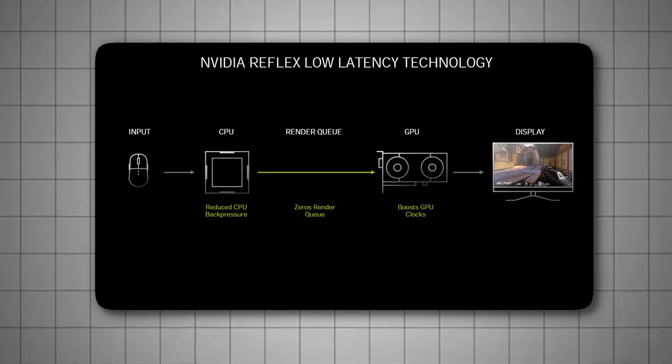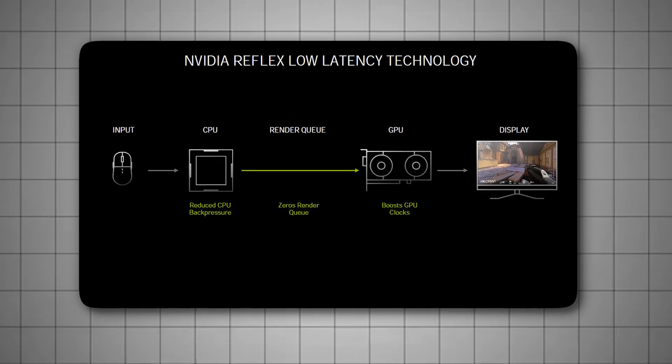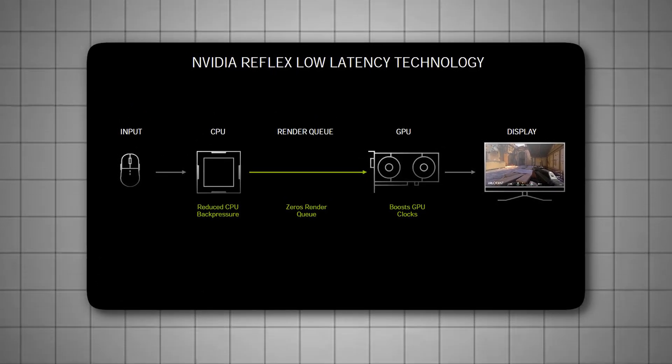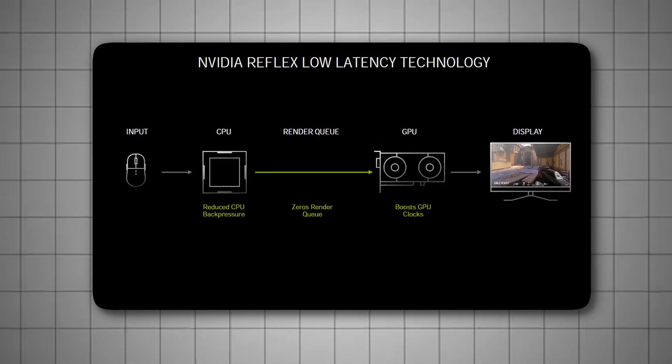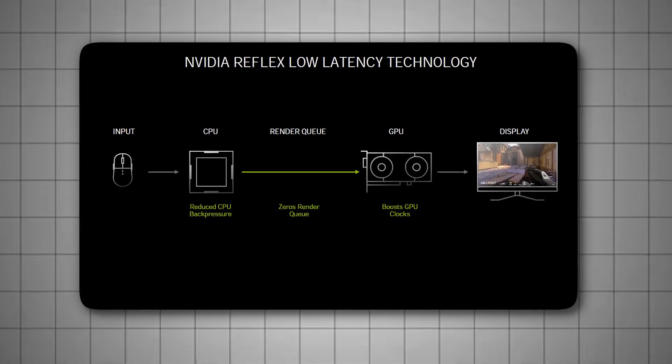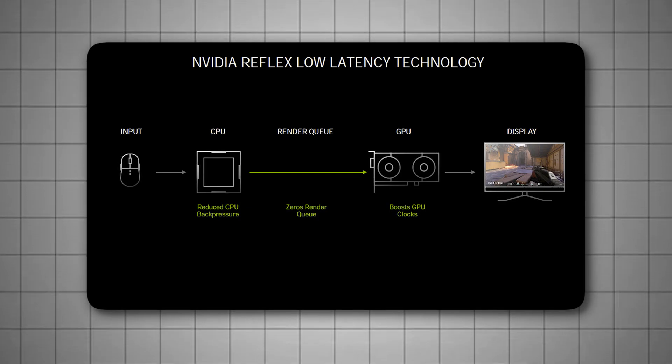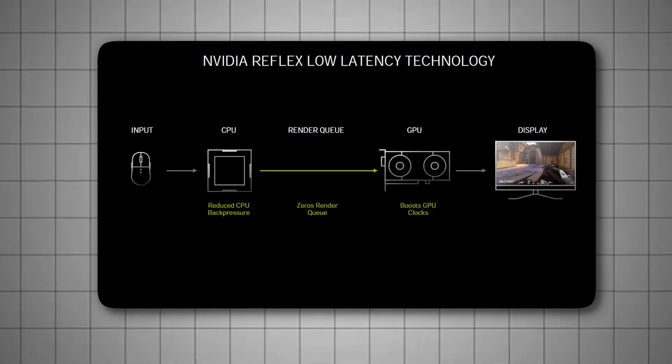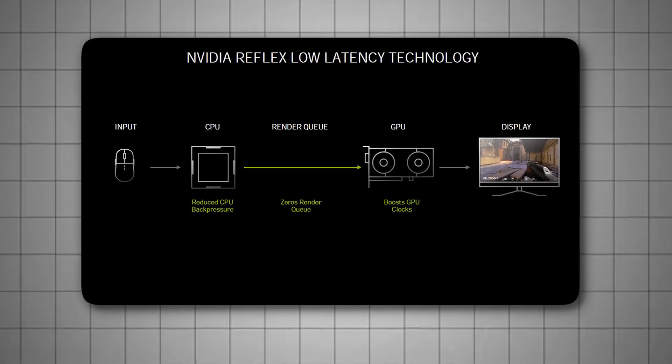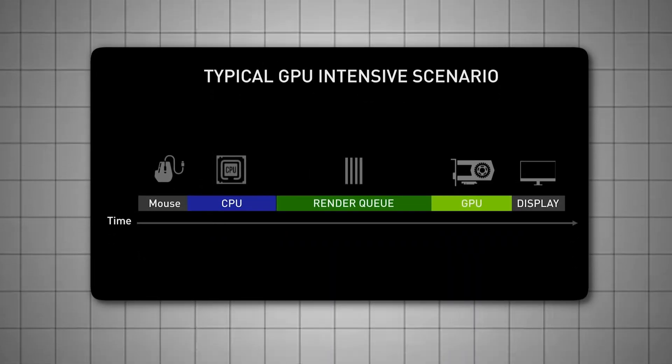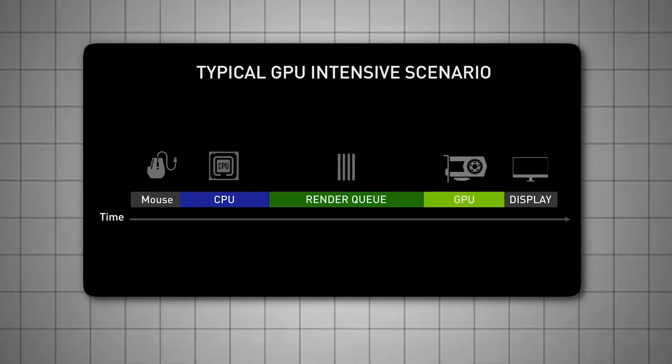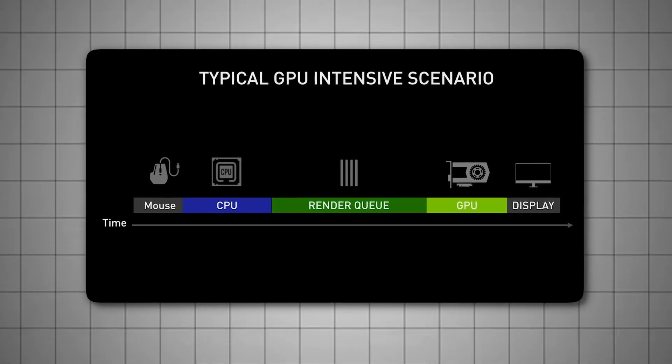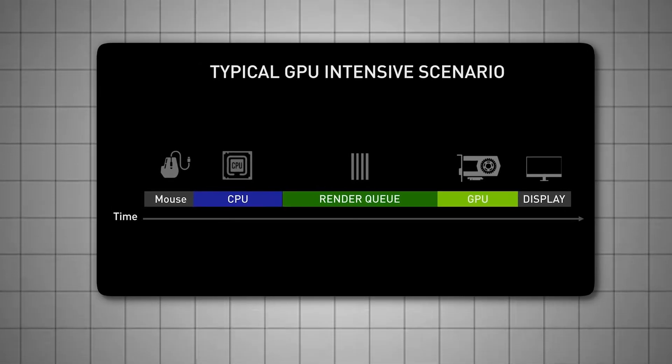This directly improves your system's responsiveness by cutting down input lag. By default, Windows and your GPU driver might pre-render multiple frames ahead to smooth out performance, but this buffering creates a delay between your input and what you see on screen. For fast-paced shooters, or any game where precision is key, this delay can ruin the experience.